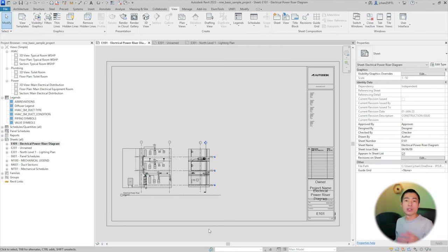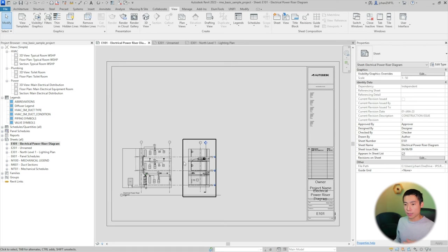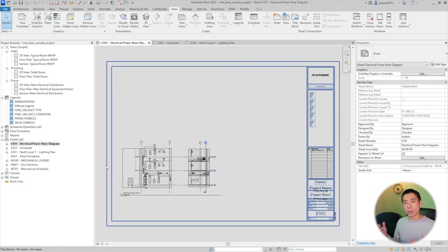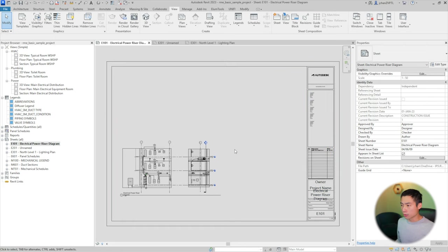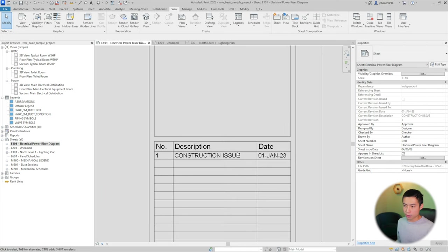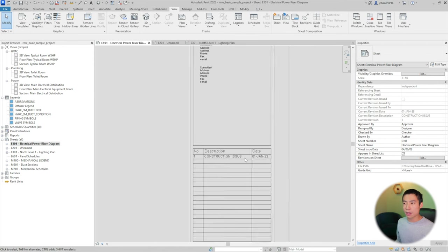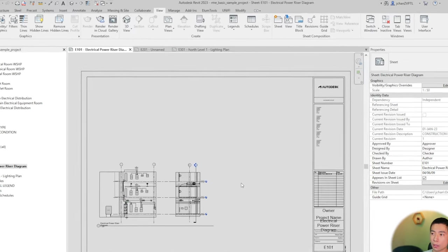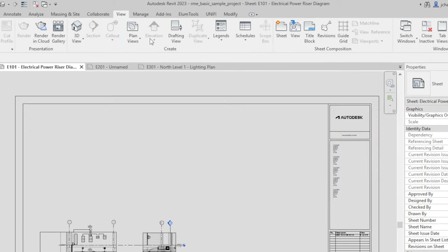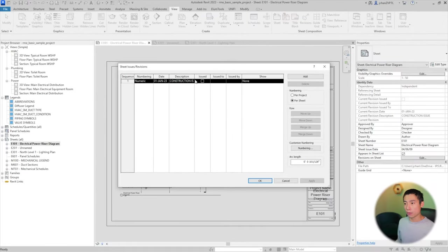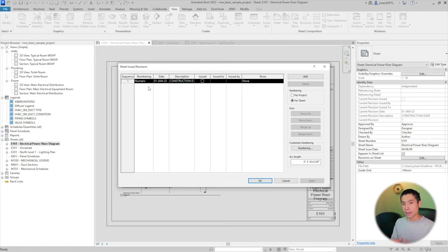We're going to jump right into the Revit sample project. They have a couple sheets set up and let's pretend like this went out for construction. It says construction issue on this date. So in order to add a bulletin revision cloud, you have to go up here to view and then go to revisions. When you open this window, you can list all your different issues that you send out.